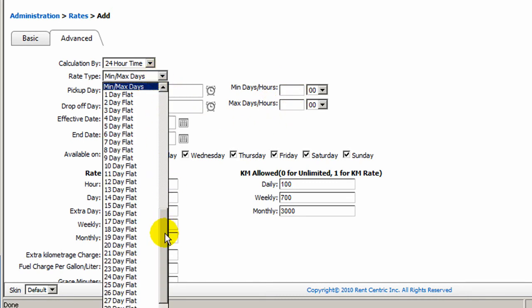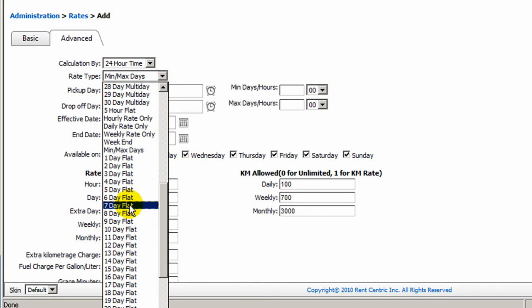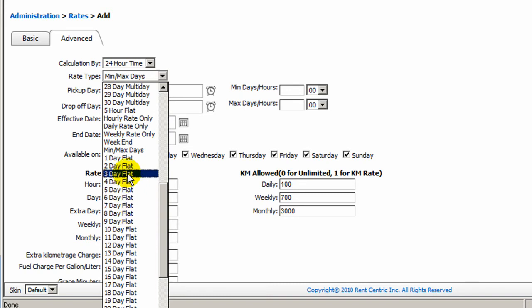You can also select flat rate, which means the rate is flat for the duration of the rental. For example, three-day flat, you can enter $100, and the rate will be calculated for the total of $100 for the three-day rental.